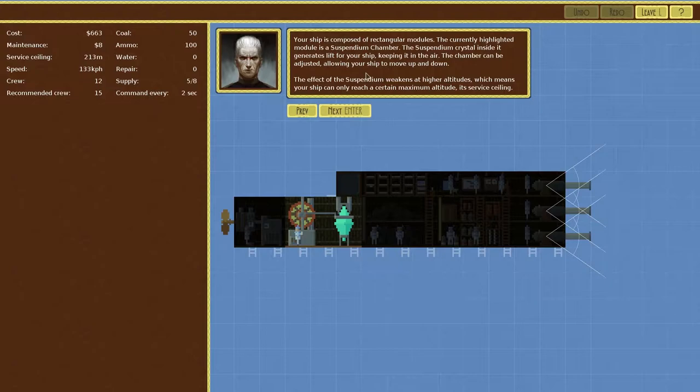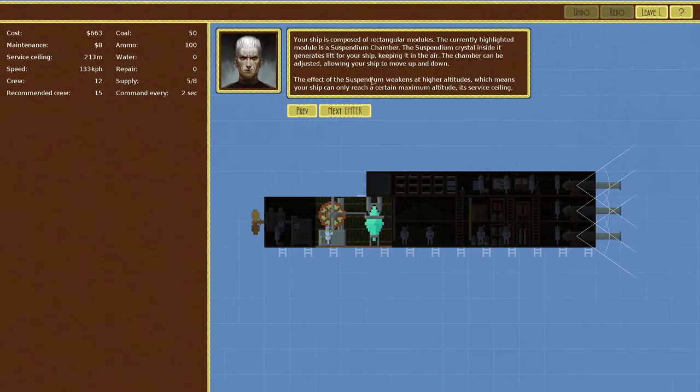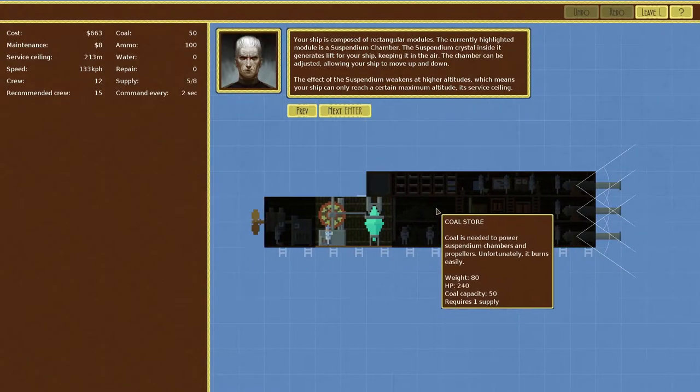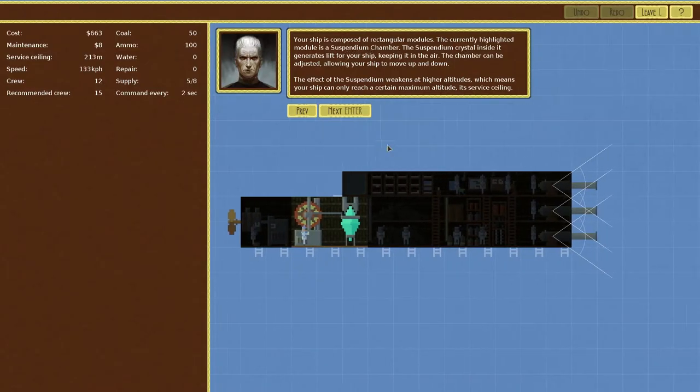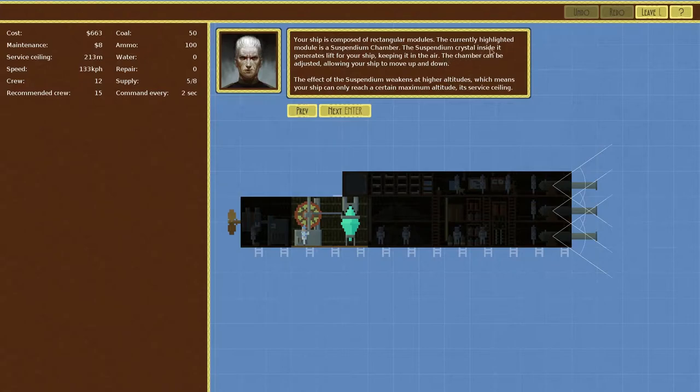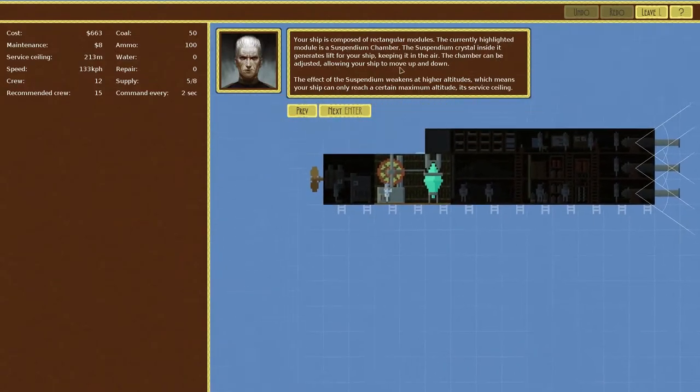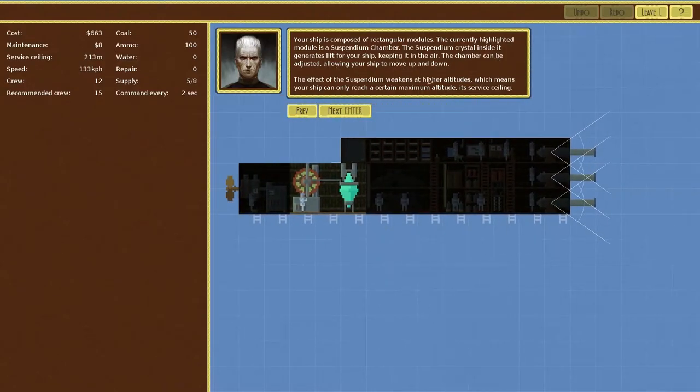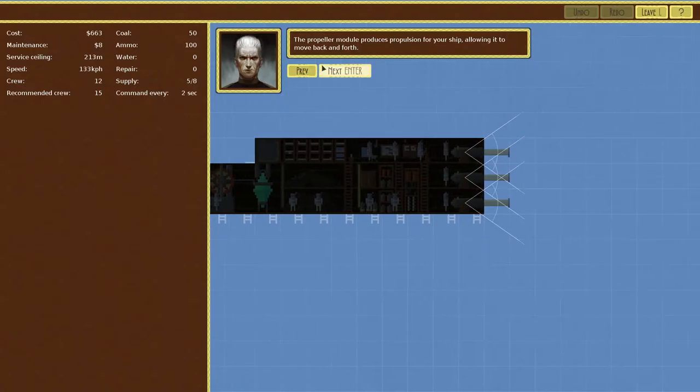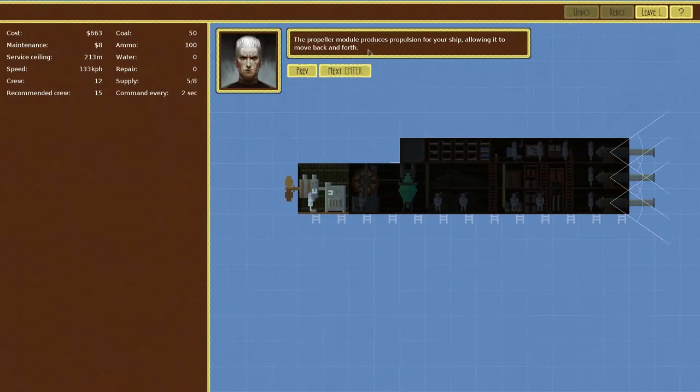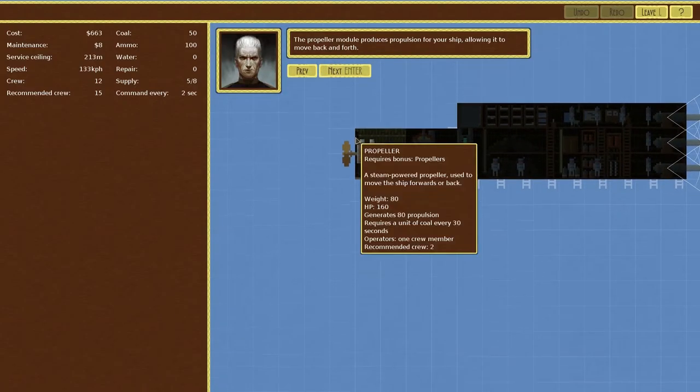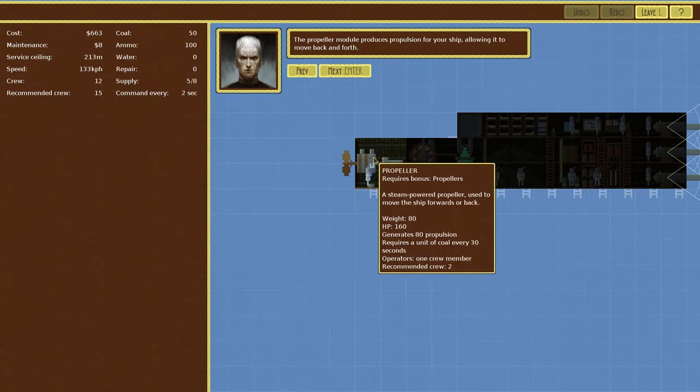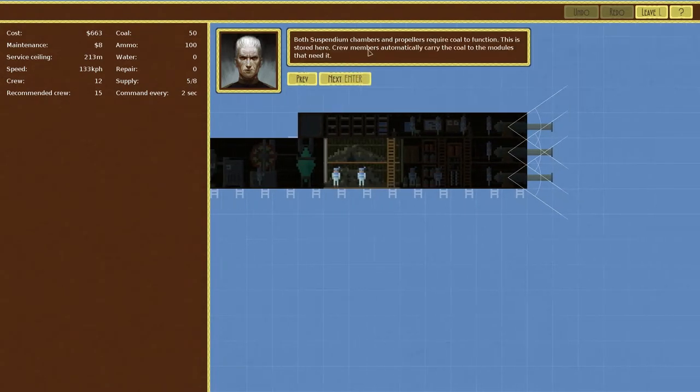Your ship is composed of rectangular modules, looks like these ones here. The currently highlighted module is the suspendium chamber. It's gonna be a lot of big words in this game, isn't there guys? The suspendium crystal inside it generates lift for your ship to keep it in the air. The chamber can be adjusted allowing a ship to move up and down. The effective suspendium weakens at higher altitudes which means your ship can only reach a certain maximum altitude. The propeller module produces propulsion for your ship allowing it to move back and forward, it's this guy here.